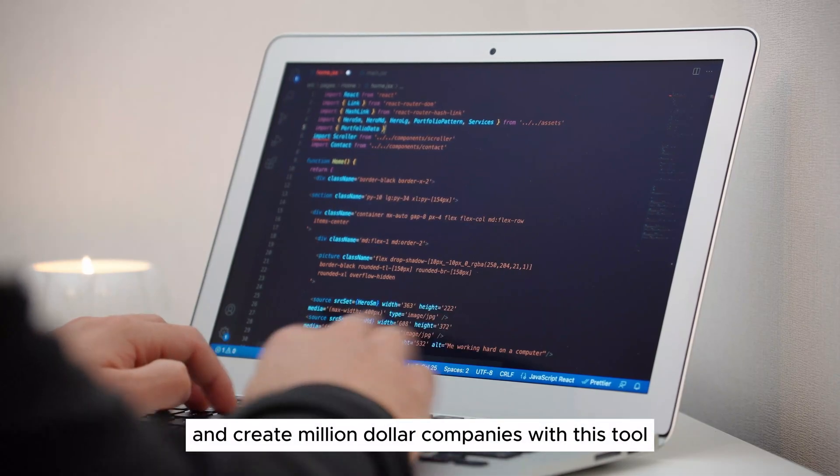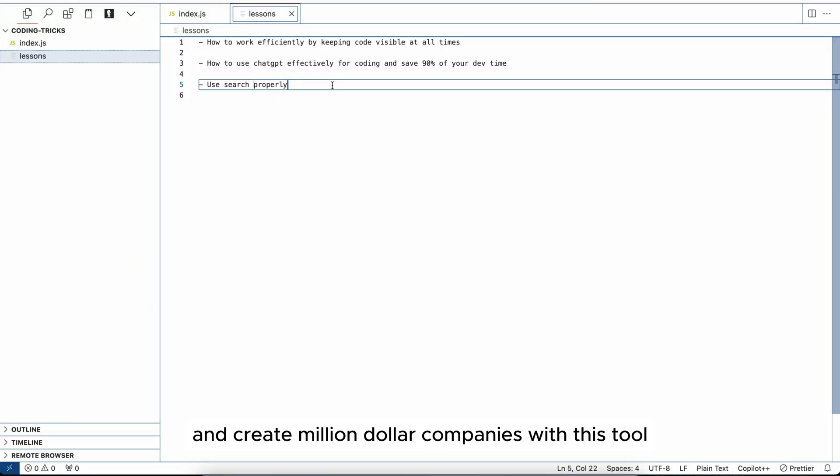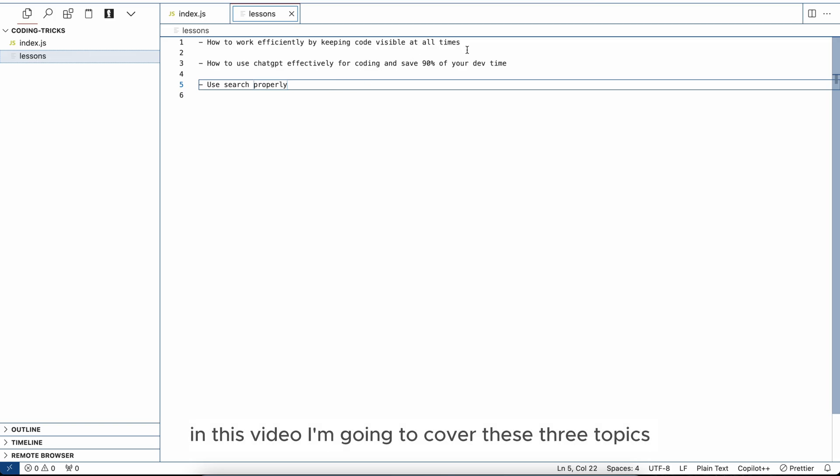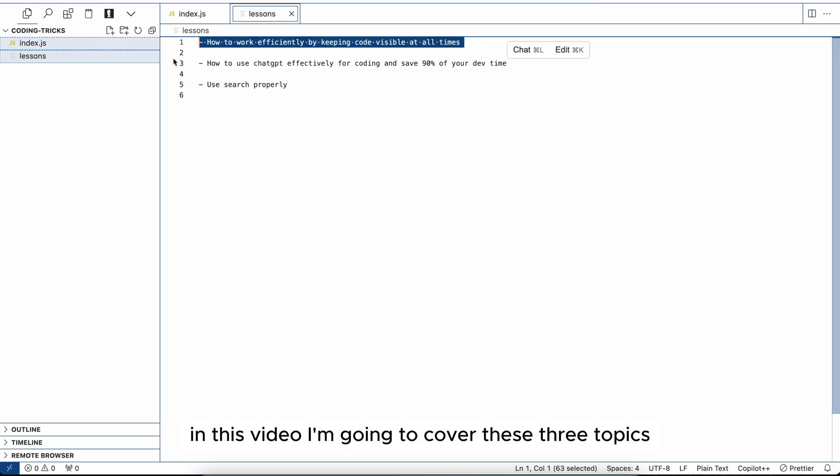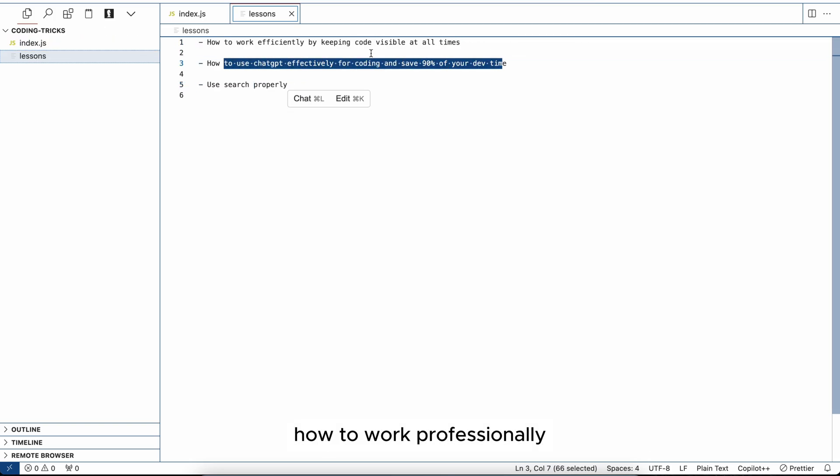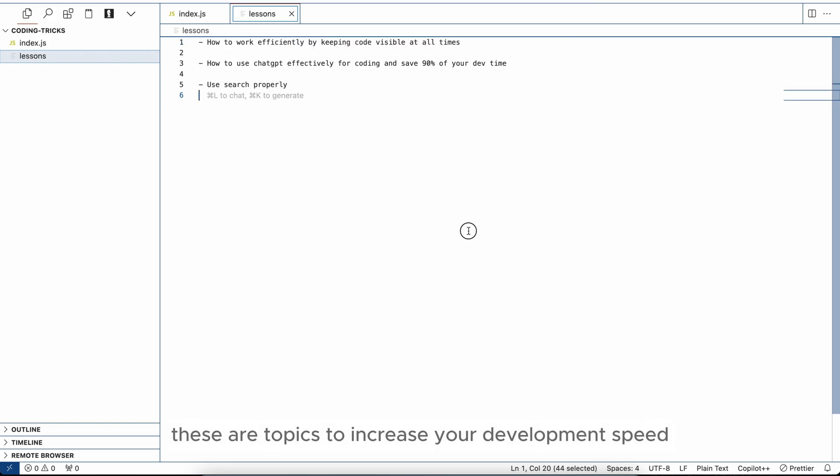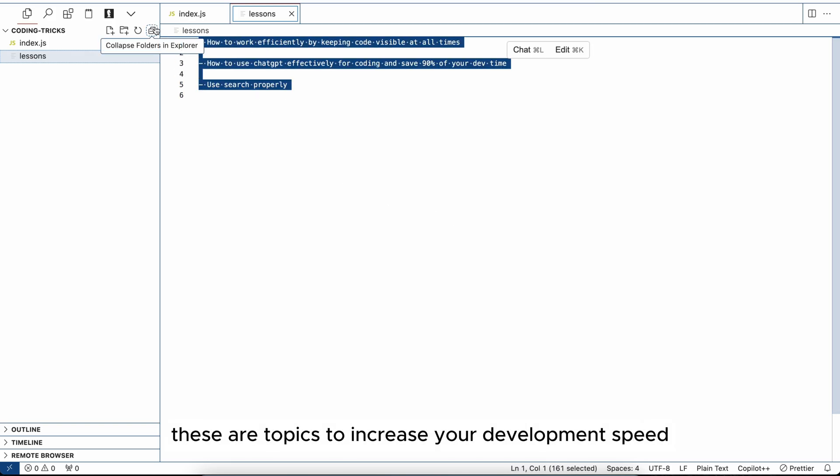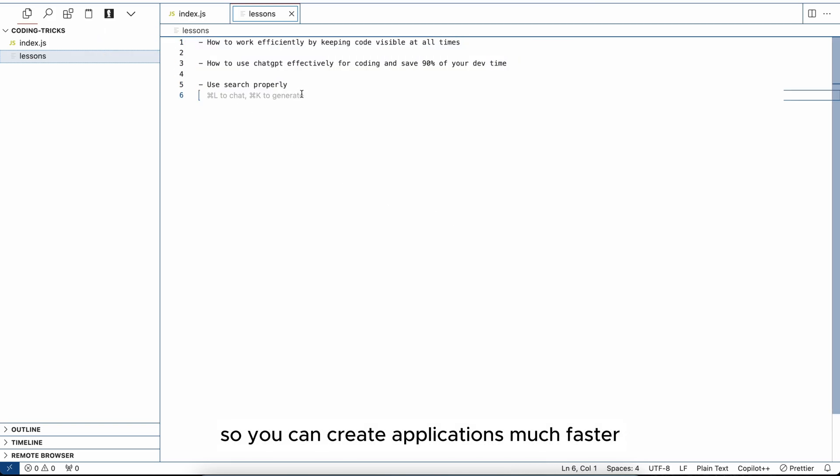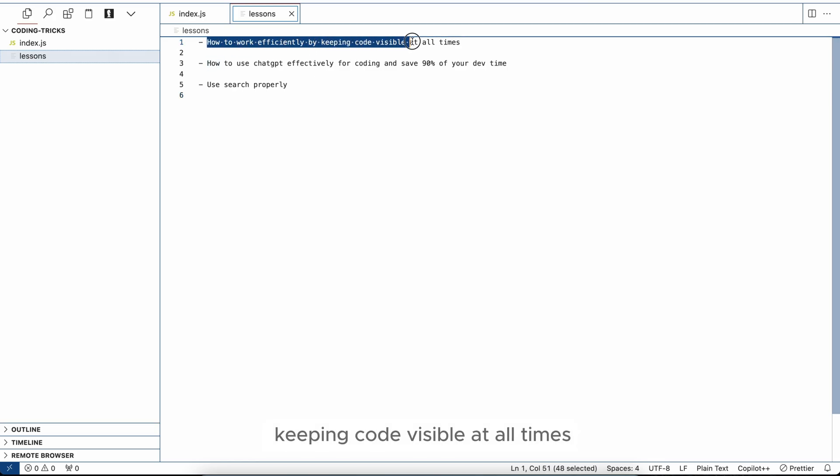In this video I'm going to cover these three topics: how to work efficiently, how to use Chat GPT, and use search properly. These are topics to increase your development speed so you can create applications much faster, save yourself time and pain. Now first, how to work efficiently by keeping code visible at all times.